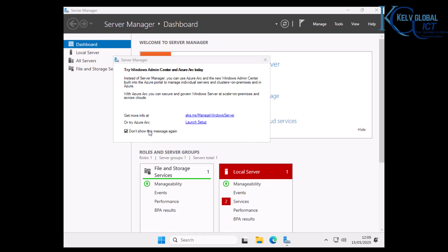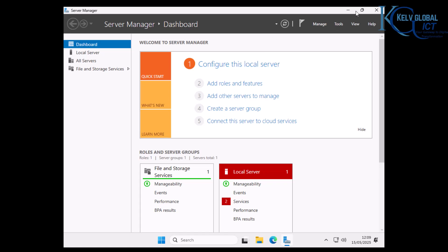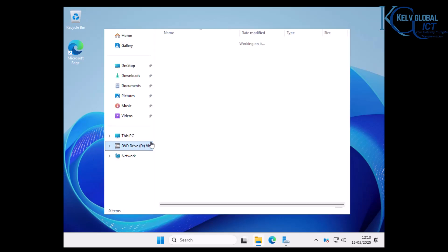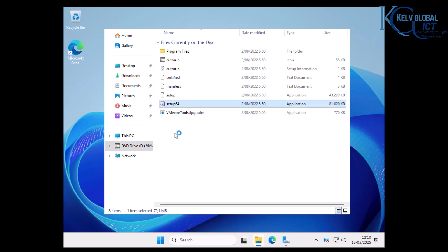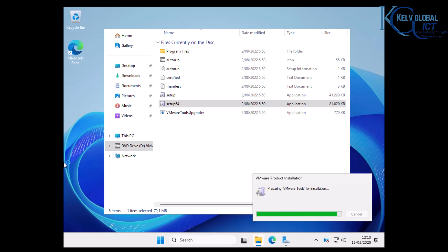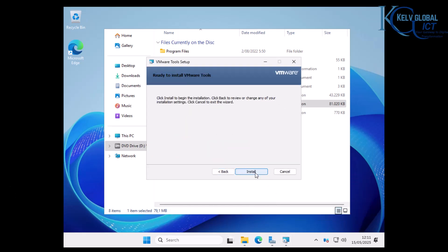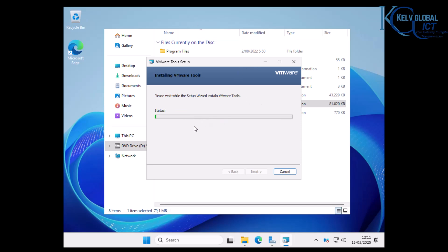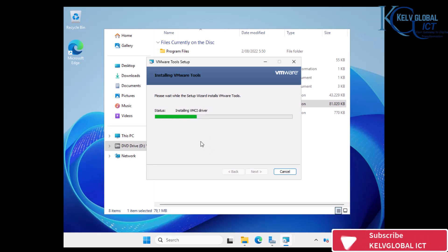Click 'Don't show this again' so it won't appear next time you restart your server. Now let's install VMware Tools so we can change the resolution. Go to your DVD drive and find the VMware Tools installer. Click 'Setup64' to launch it. Click Next, select 'Typical,' click Next, then Install. It will install all the required drivers, including the video driver, which will automatically change your resolution.